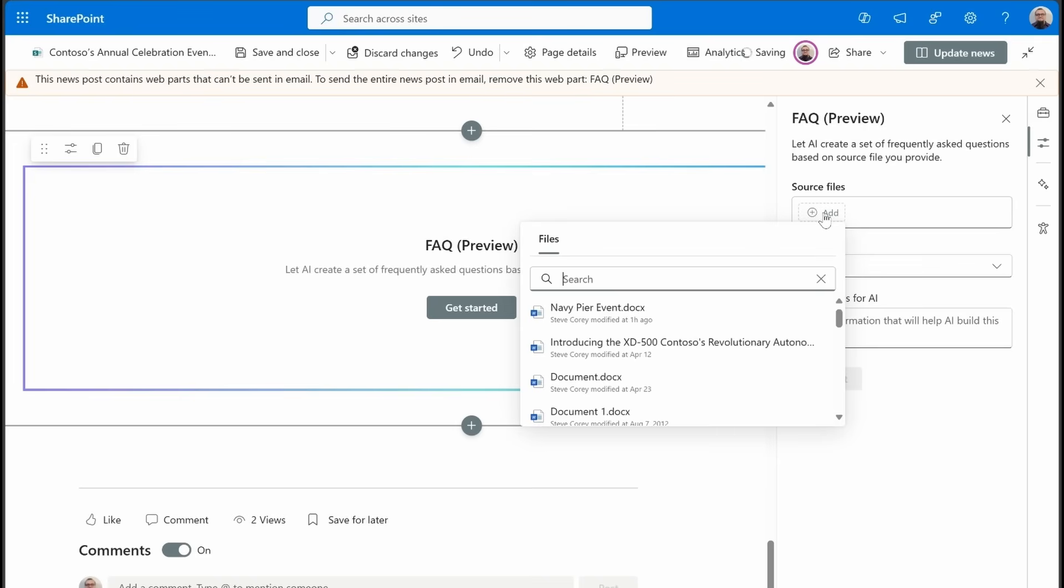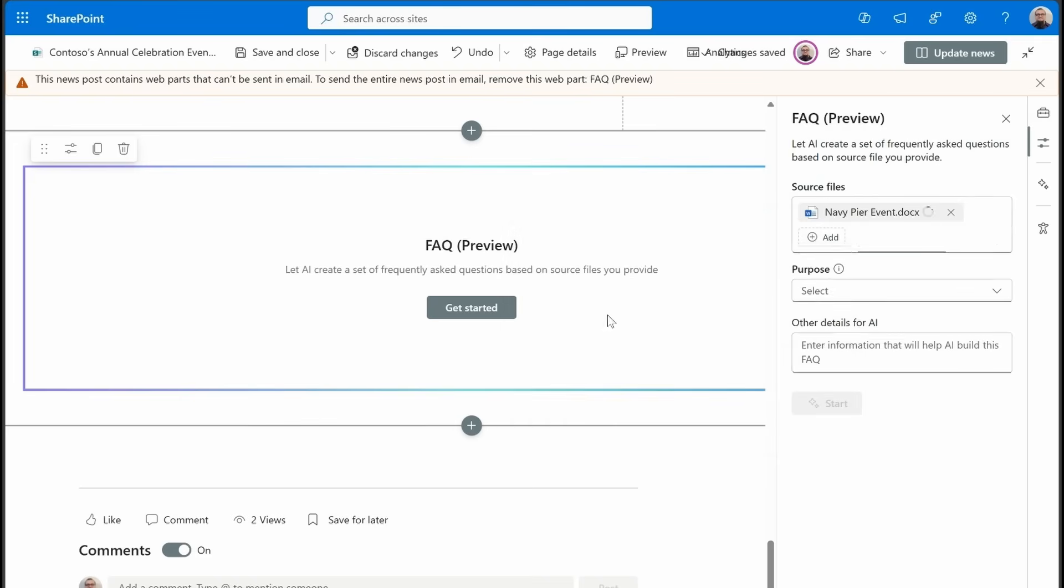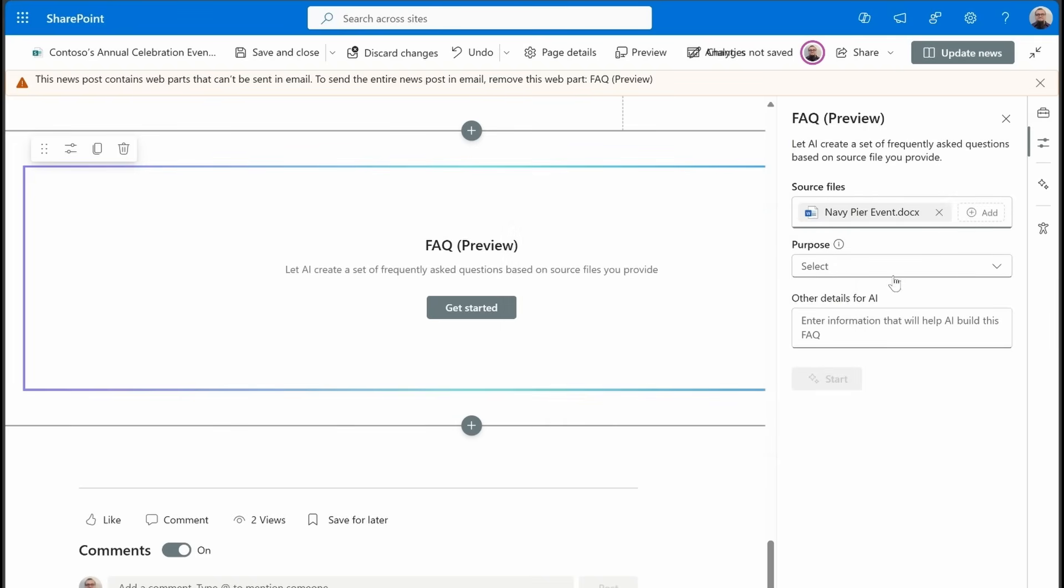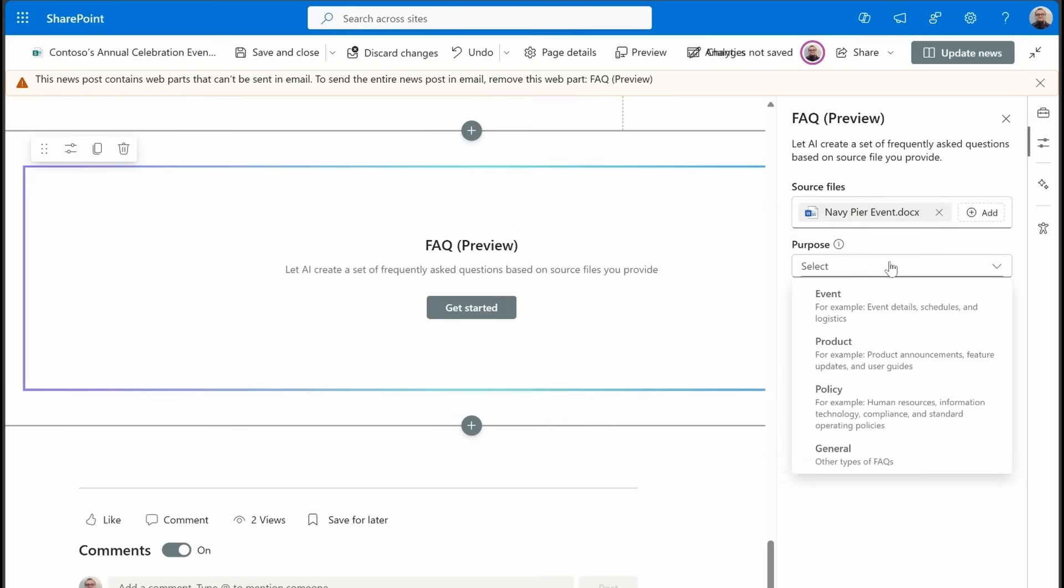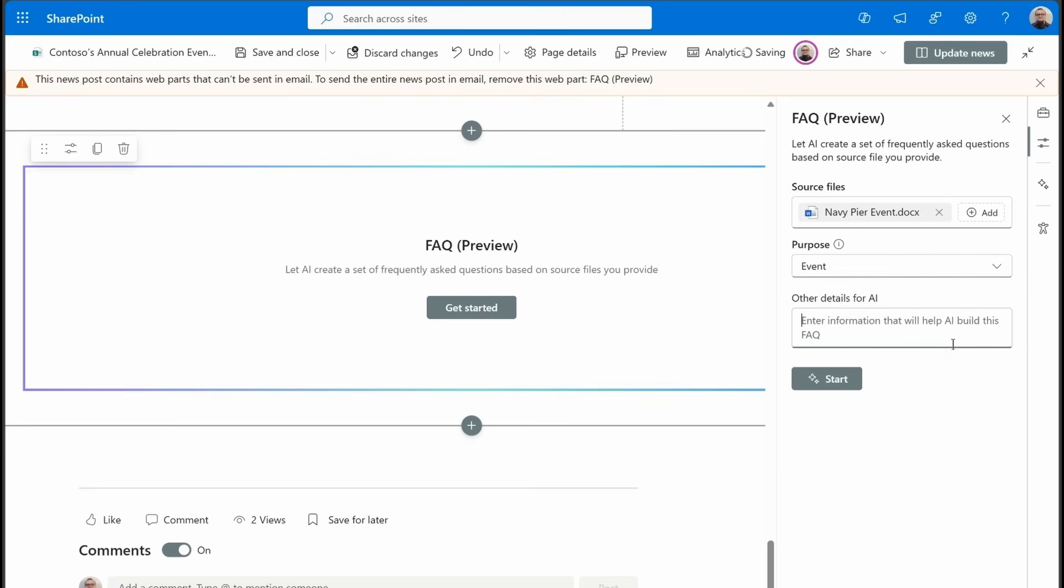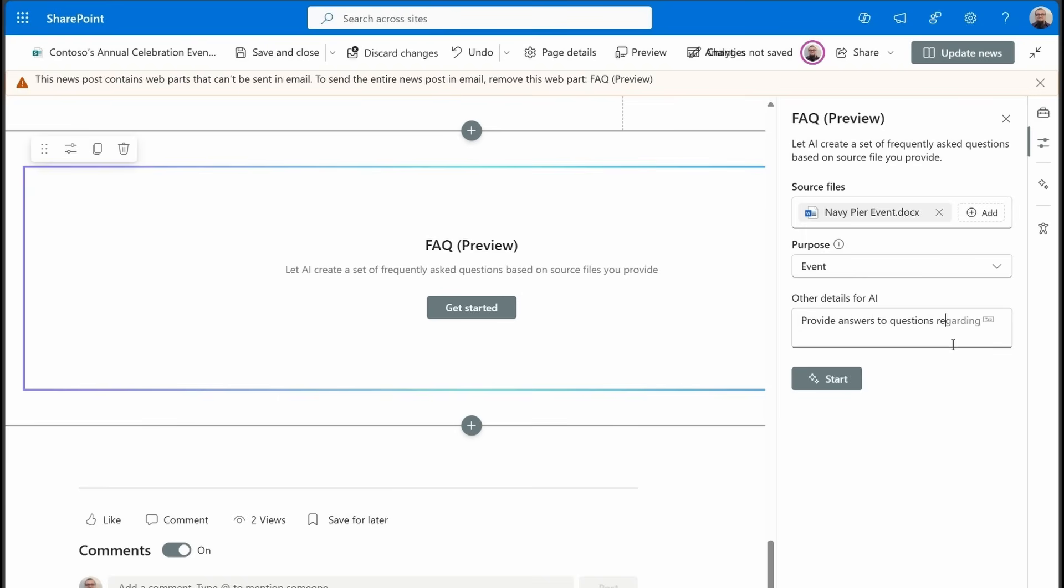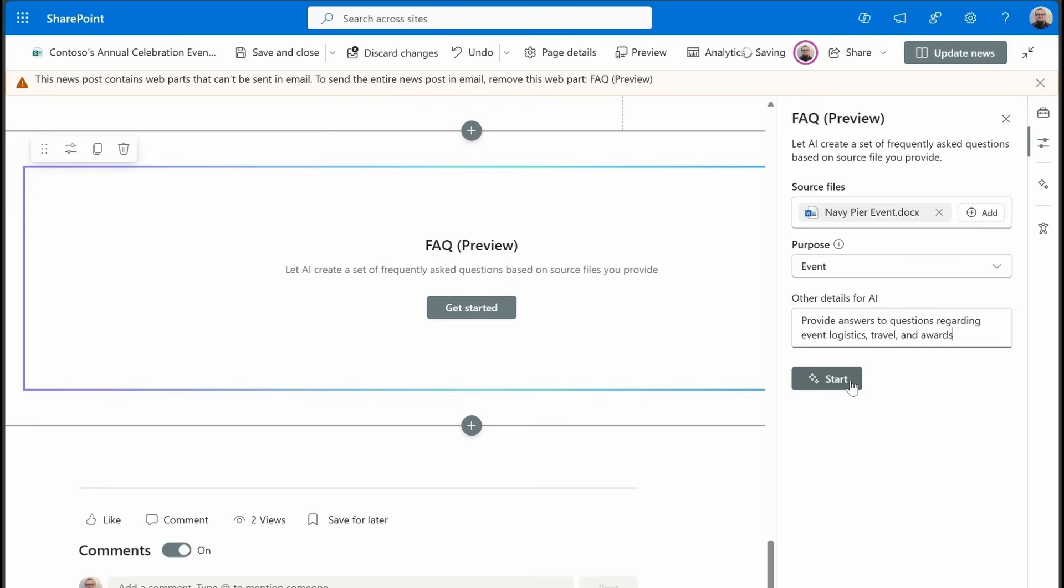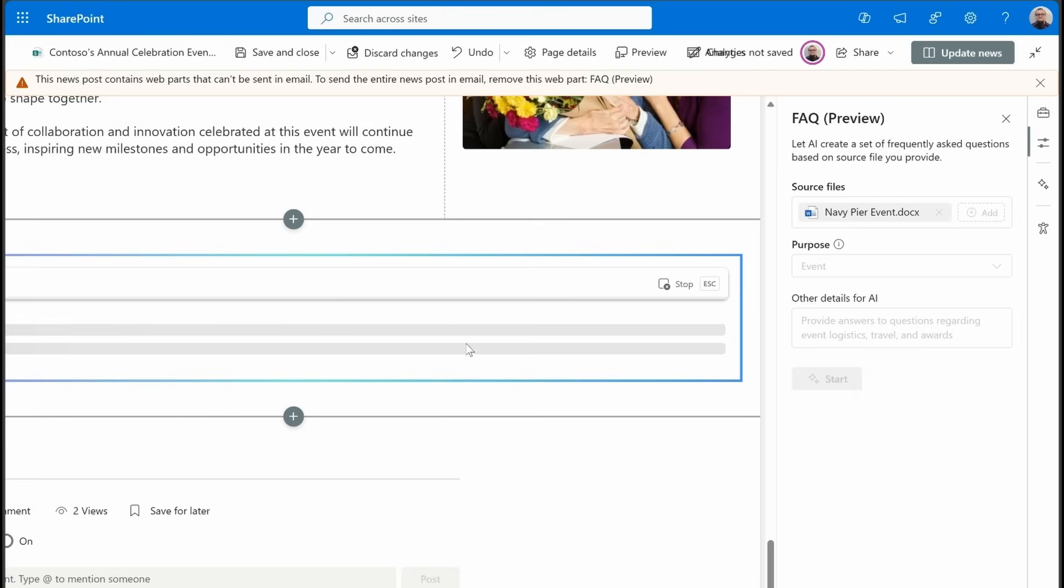We're going to browse through the files. And here is the Navy Pier event document that I had started with. We'll pick the purpose as an event. And then we have the opportunity to give some better context to what we're going to be using this FAQ to present. So provide answers to questions regarding event, logistics, travel, and awards. How about that? Let's focus on those types of things. Now we'll hit start.